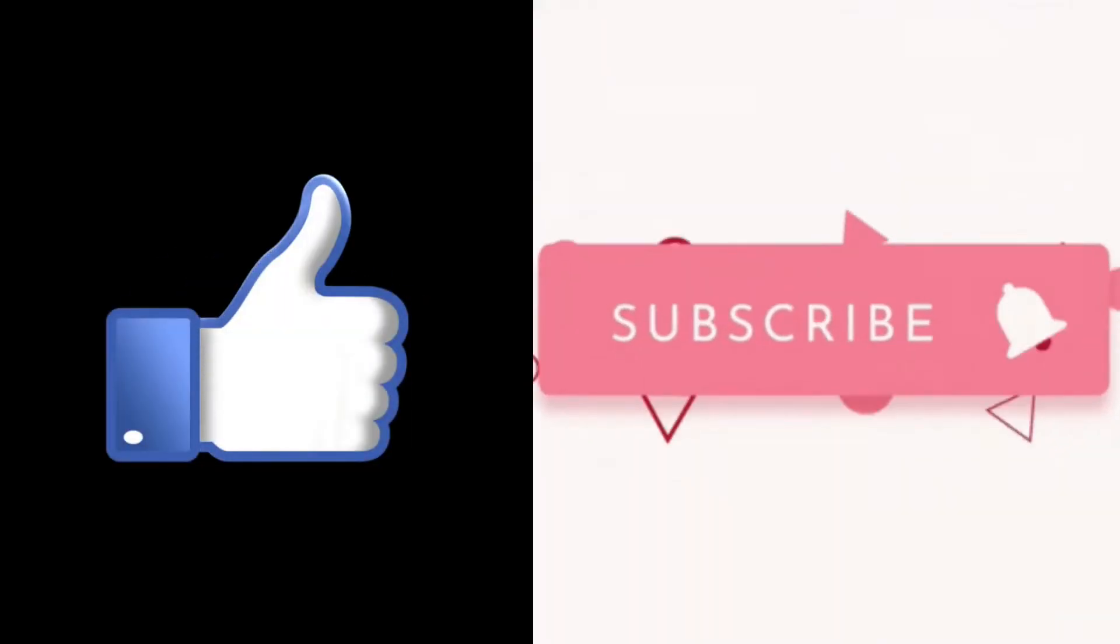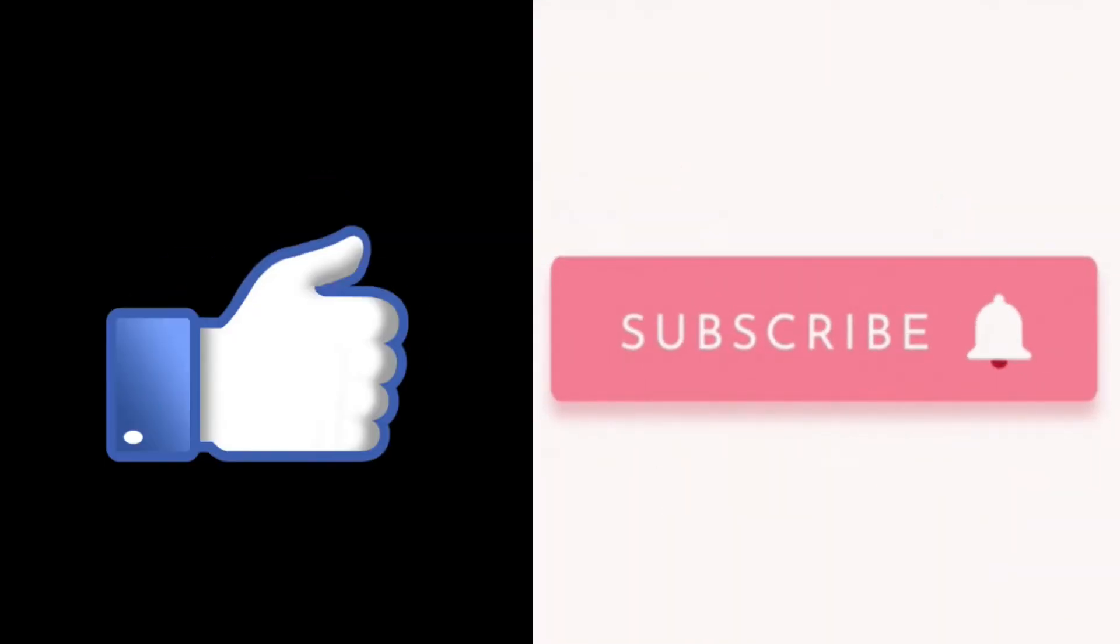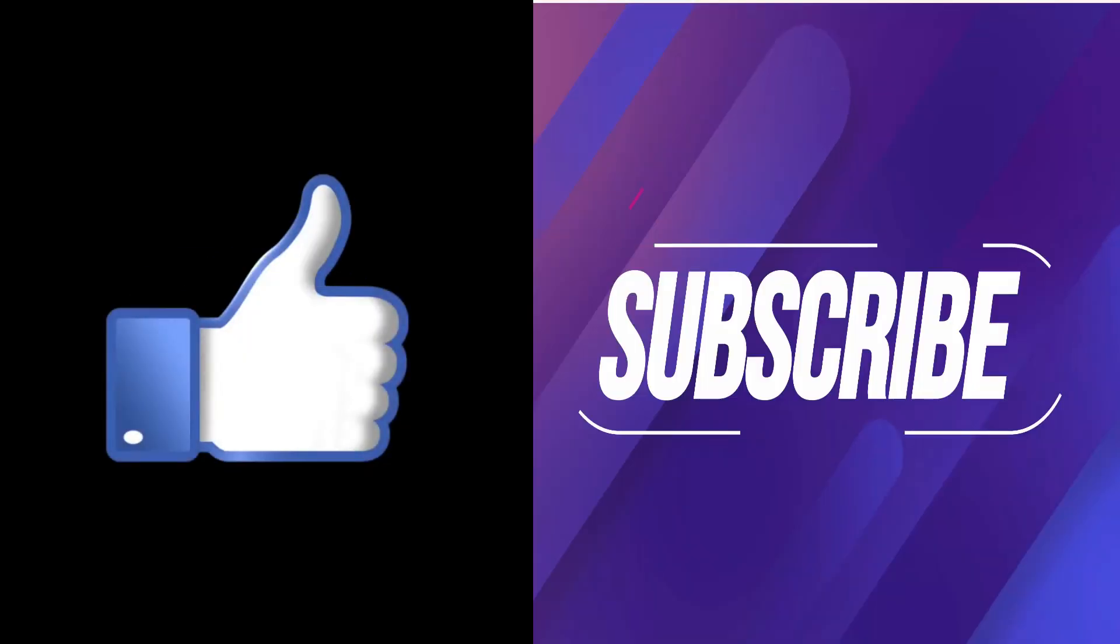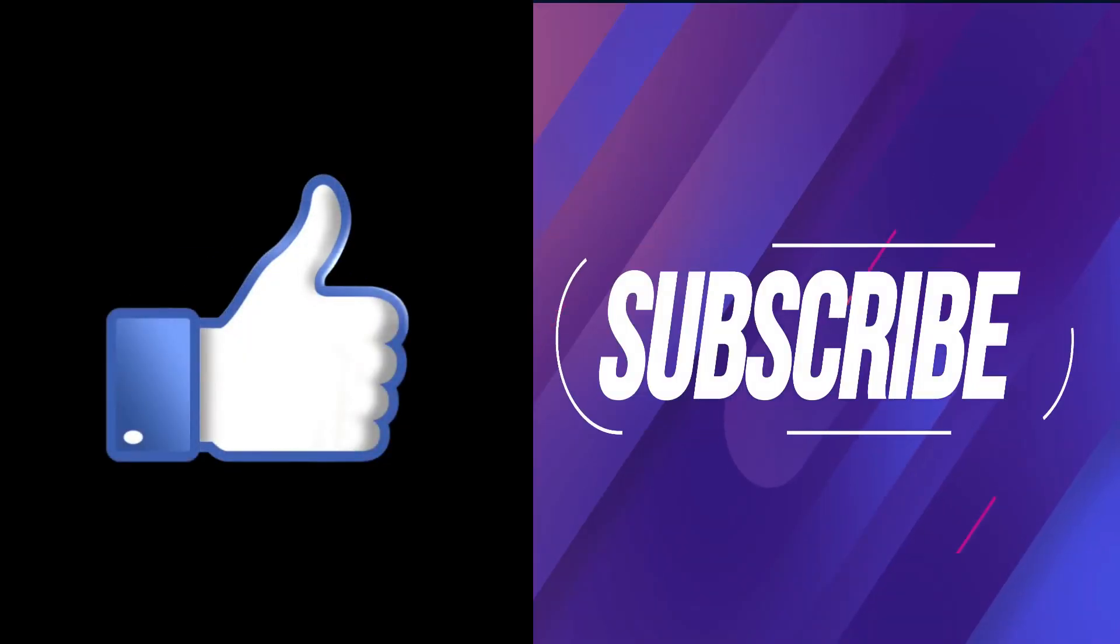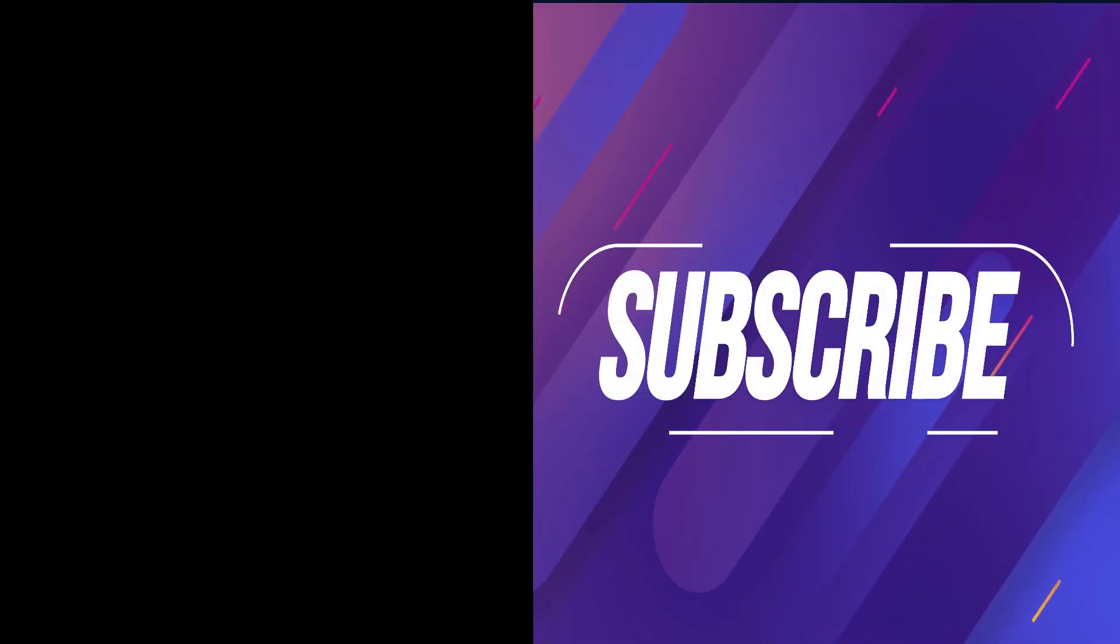Don't forget to like this video and subscribe to our channel to get informative videos like this.